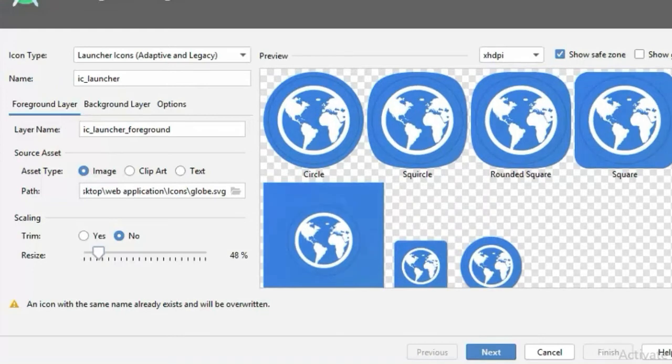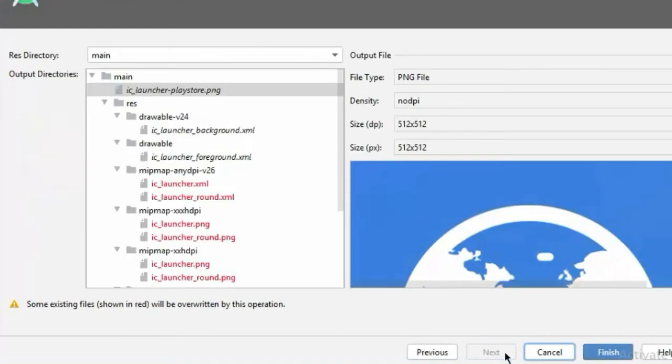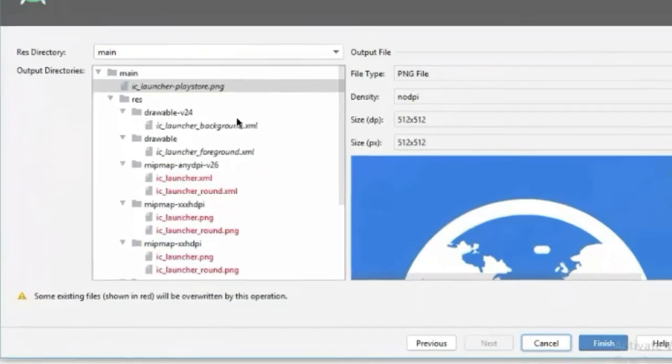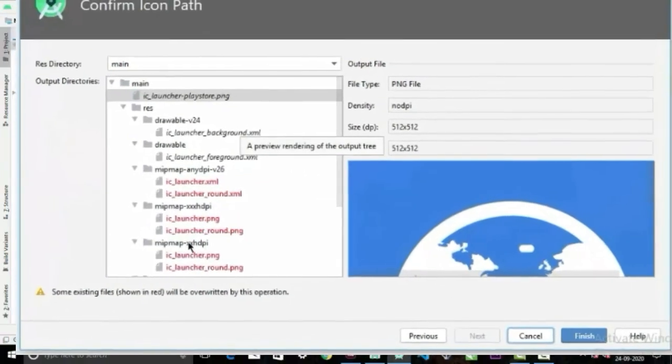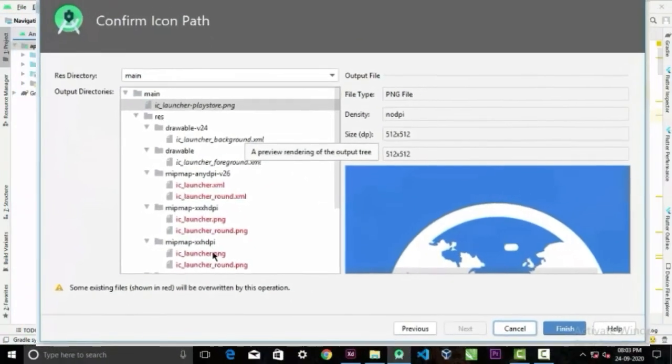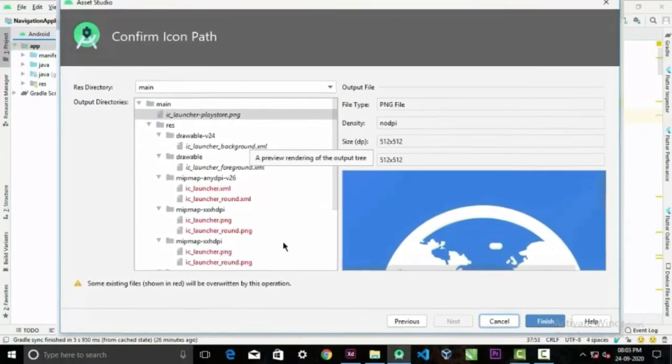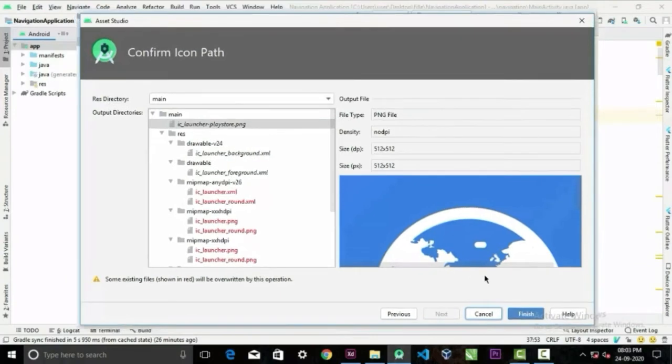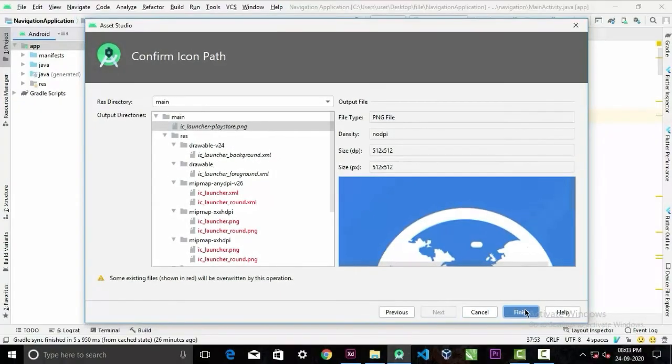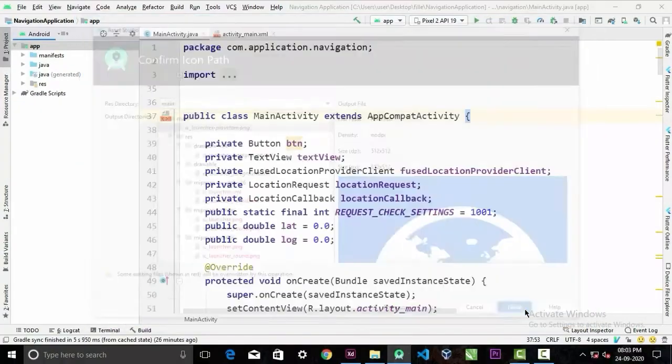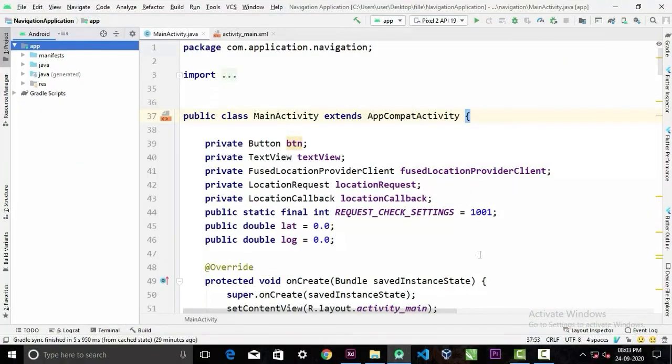Now if you're satisfied with your icon, click next. And here it says that it's gonna override some files and we're completely okay with that, so click finish to save the icon.